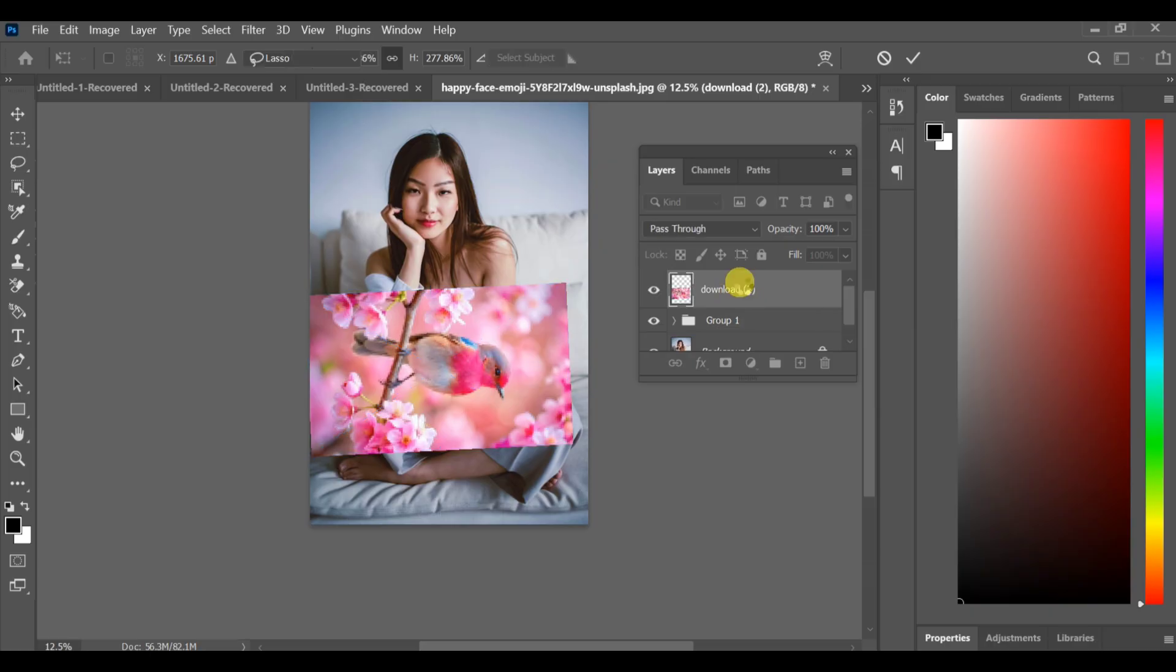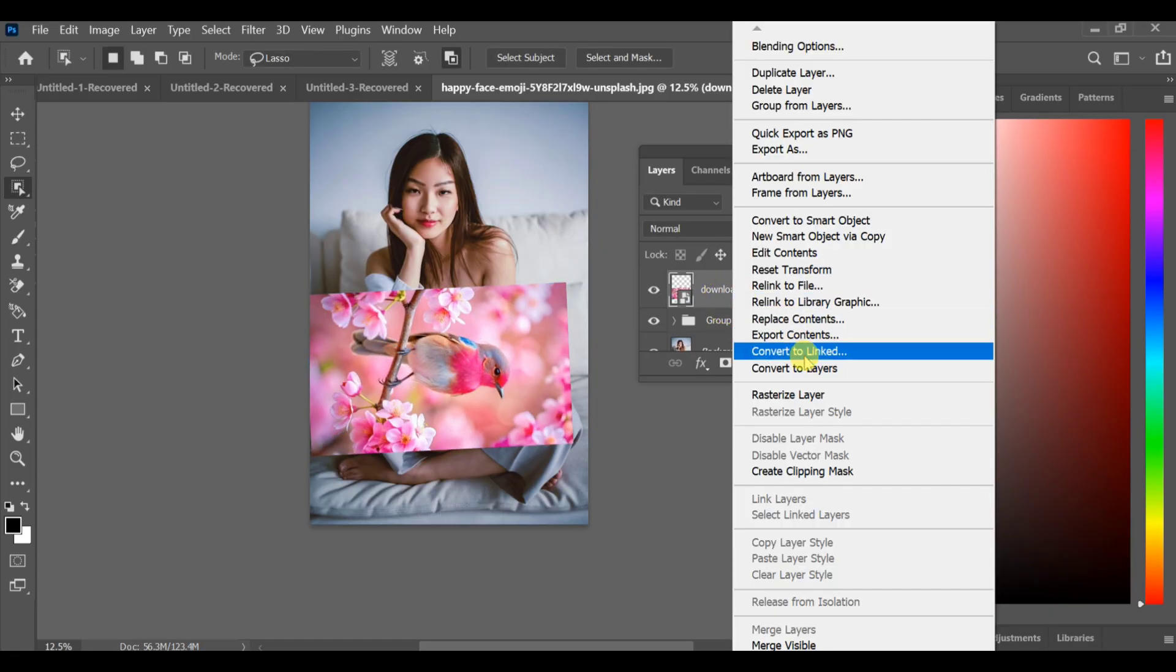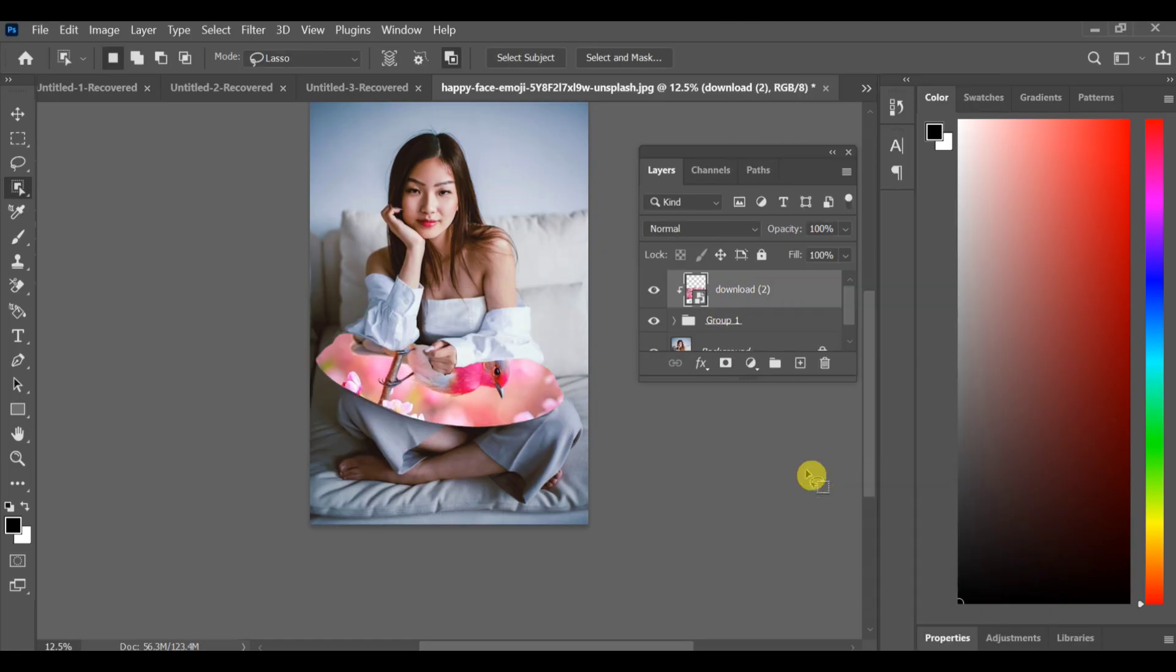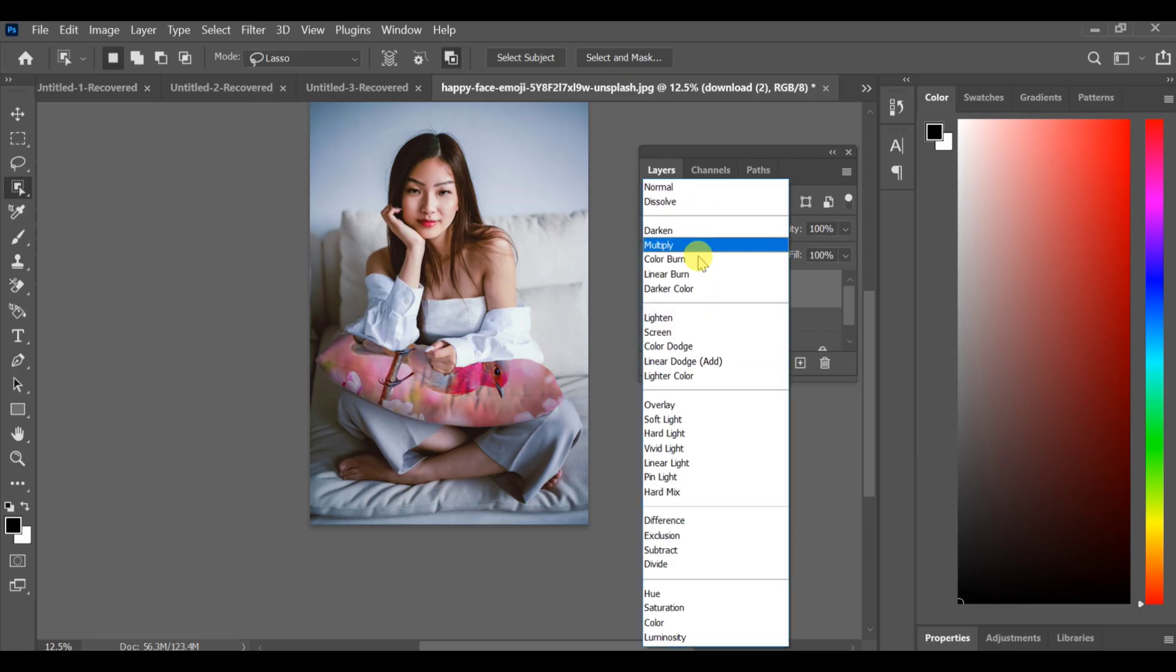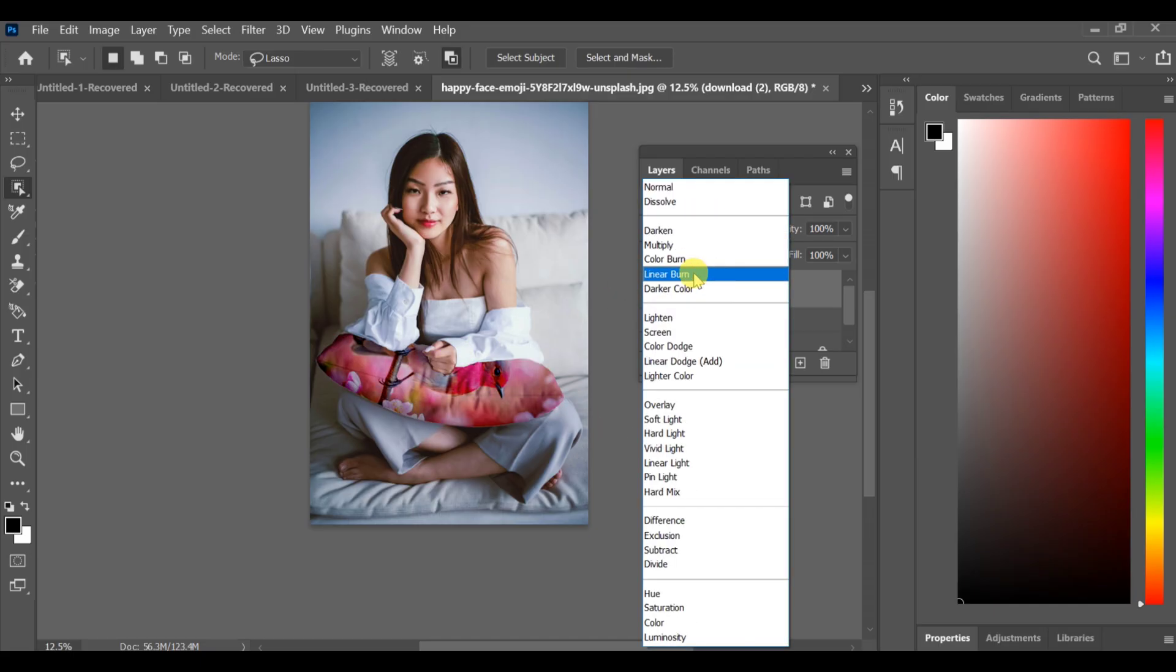Next, create a clipping mask of that image. Finally, go to blend mode and select Multiply or any other mode that gives the best look. That's it, your pillow image effect is ready.